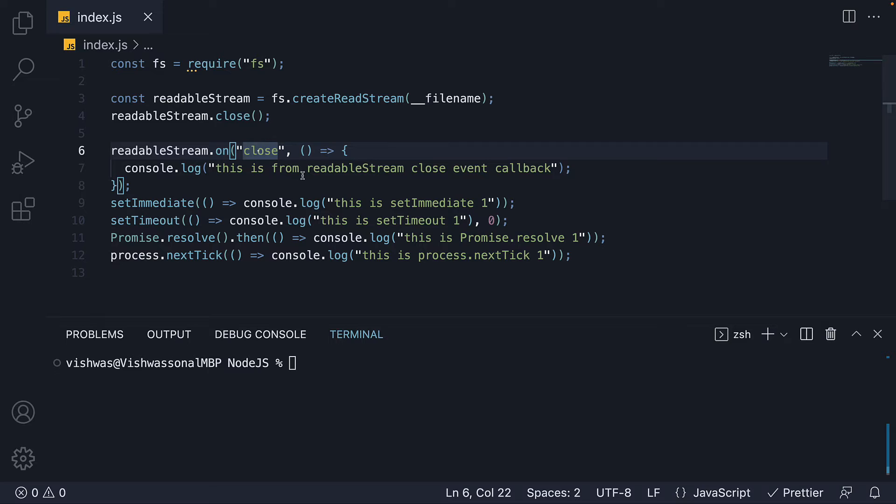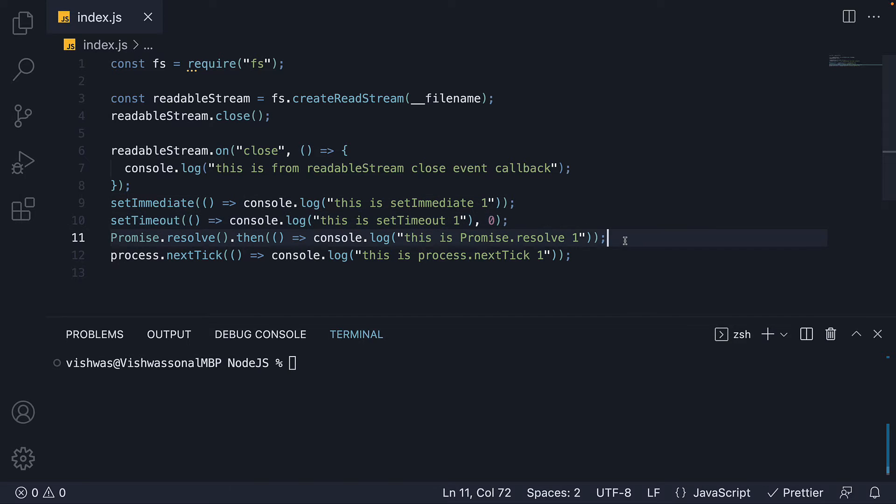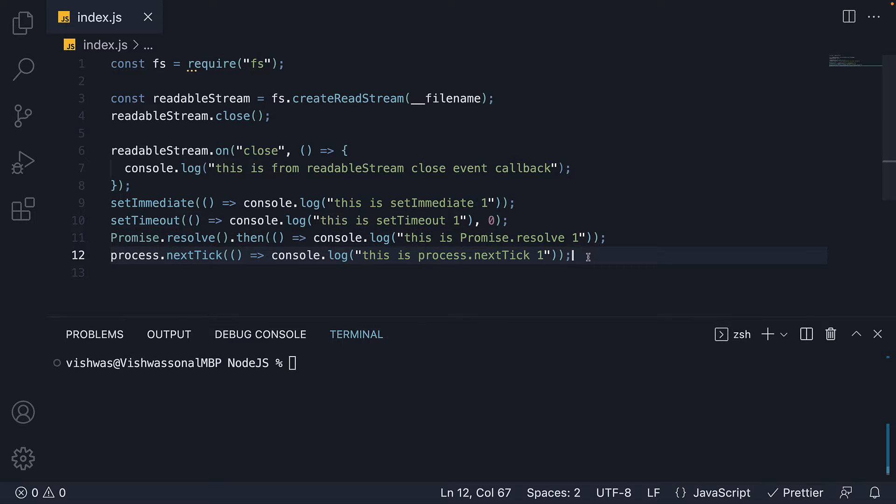Next we have a few familiar methods. We have a call to setImmediate followed by setTimeout followed by promise.resolve and finally process.nextTick. I want you to now pause the video and try figure out the output.